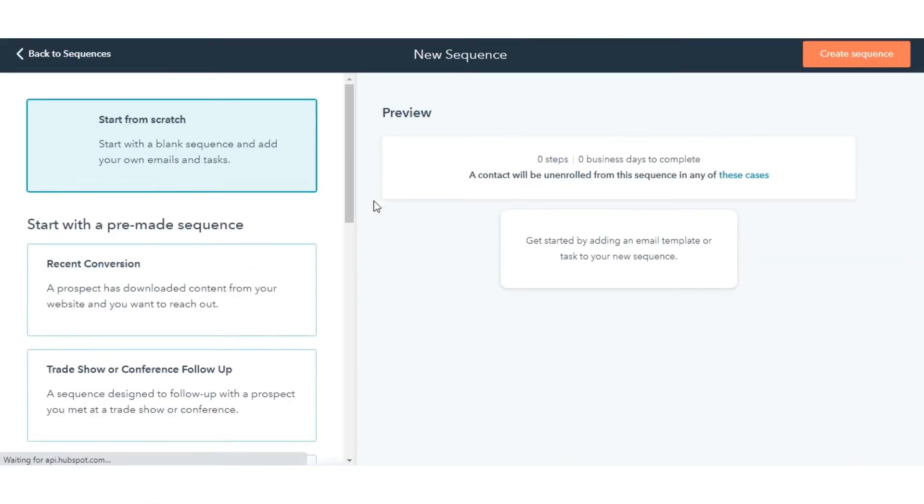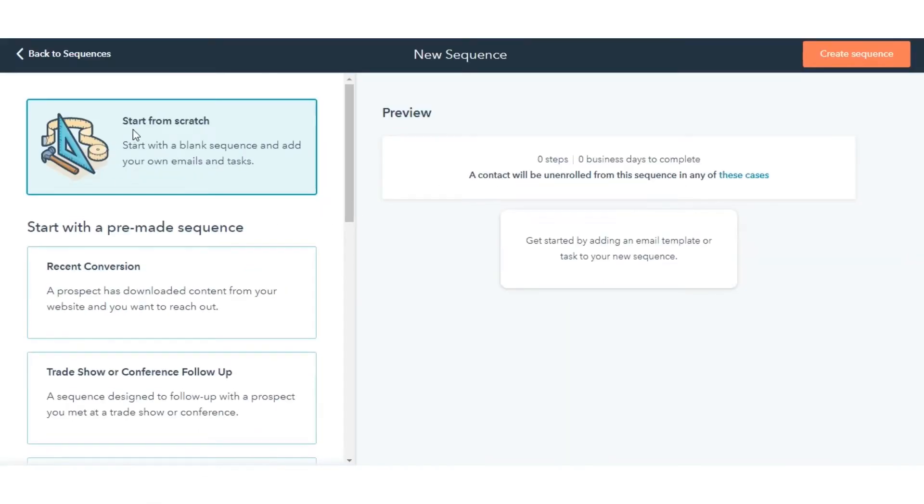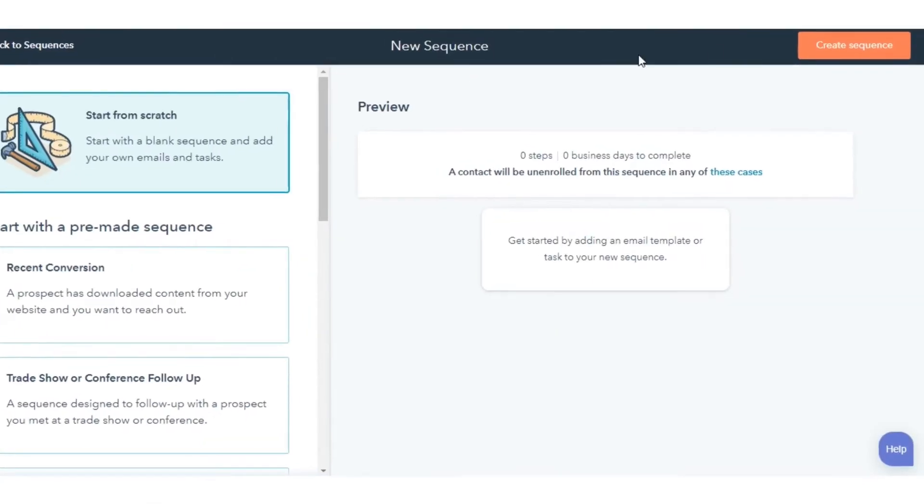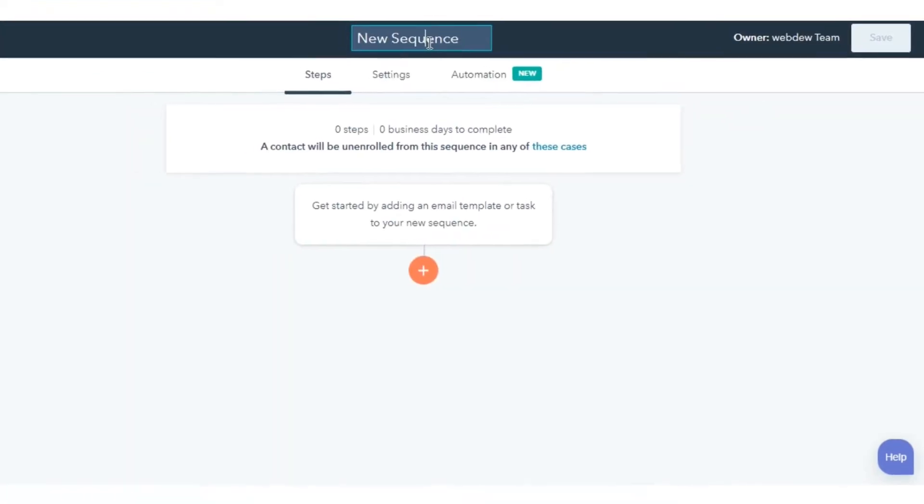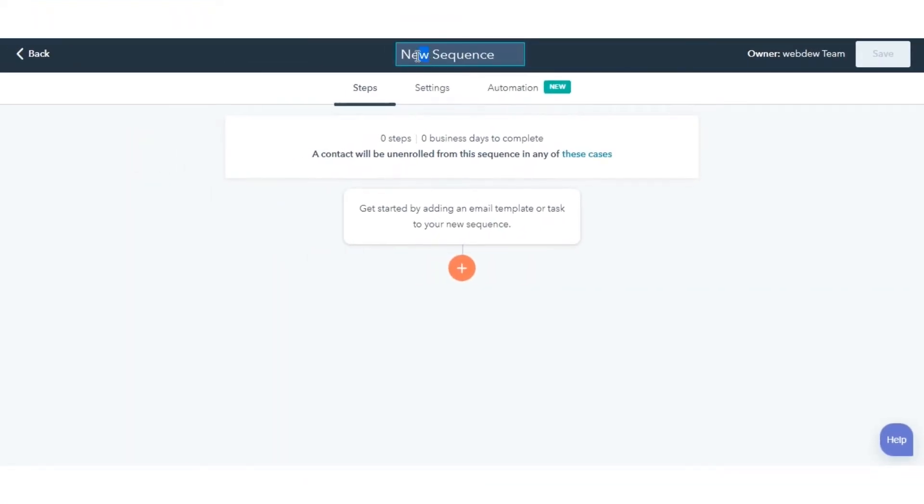In the left panel, select Start from Scratch or select a pre-made sequence template. Then, click Create Sequence.